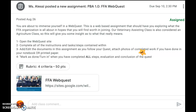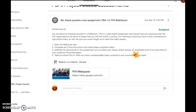Our instructions are here. We're going to open up the web quest and complete all the instructions and tasks or steps contained within that website. We're going to add and edit the documents in the assignment as we follow the quest, and attach photos of completed work if we're doing this on paper or in the notebook. Make sure you mark it as done and turned in when all of those steps have been completed.